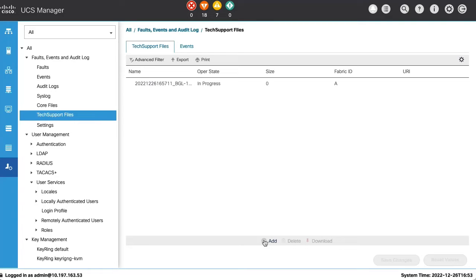Now, we'll see how to collect B-Series server logs. Under Same Tech Support Files, we will click on Add again...